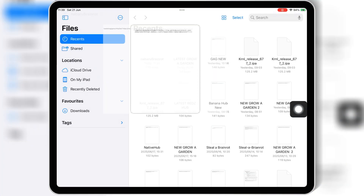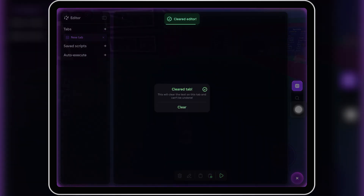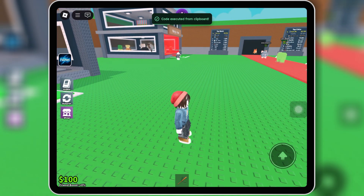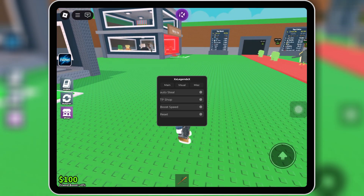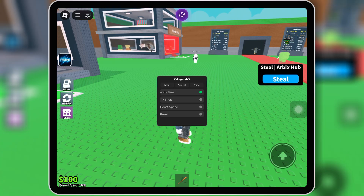Simply download the script from the link in the description, then copy the script, paste it into the Roblox executor you are using, and then hit execute to run the script.